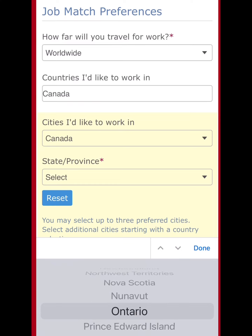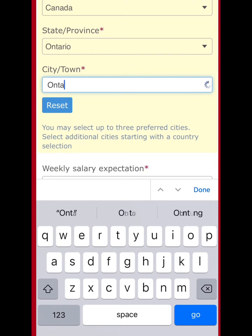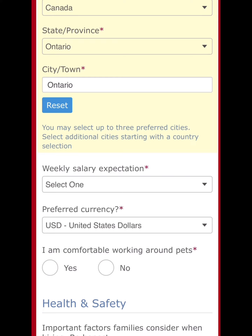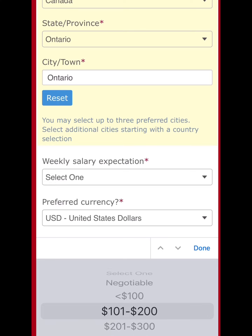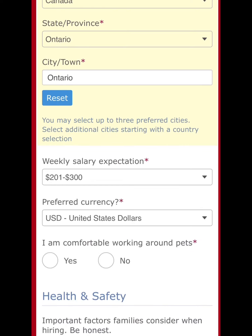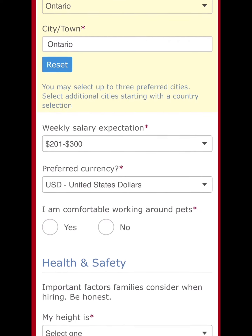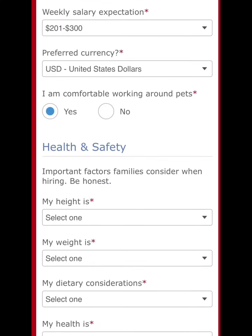Now for the city or town in the country you want to go to, I put Ontario — I'm not sure exactly what town. Then for expected salary, I put $200 to $300.